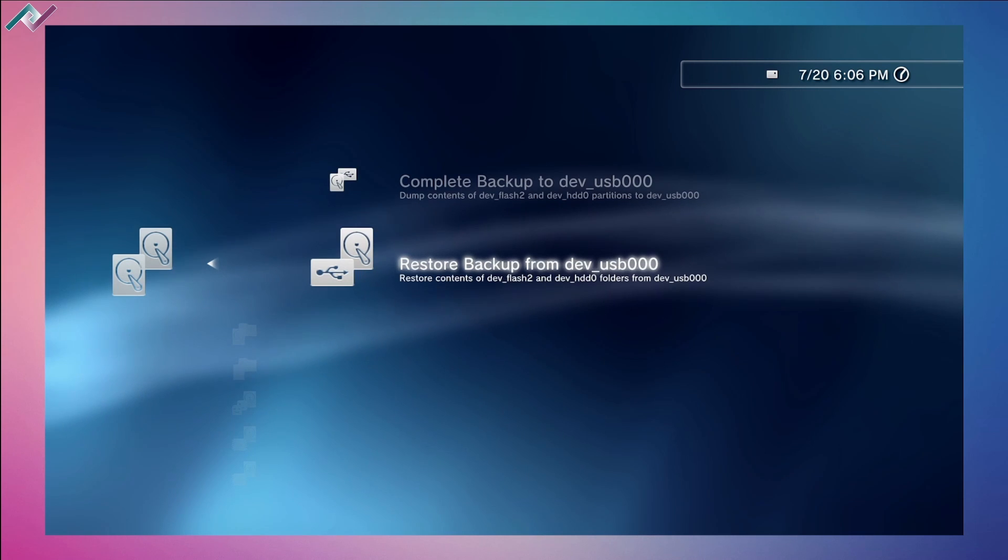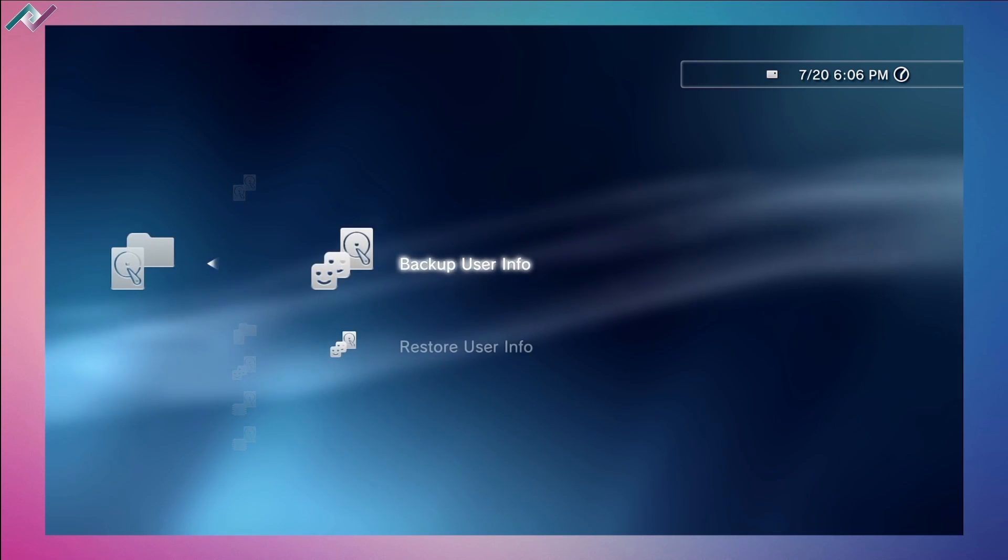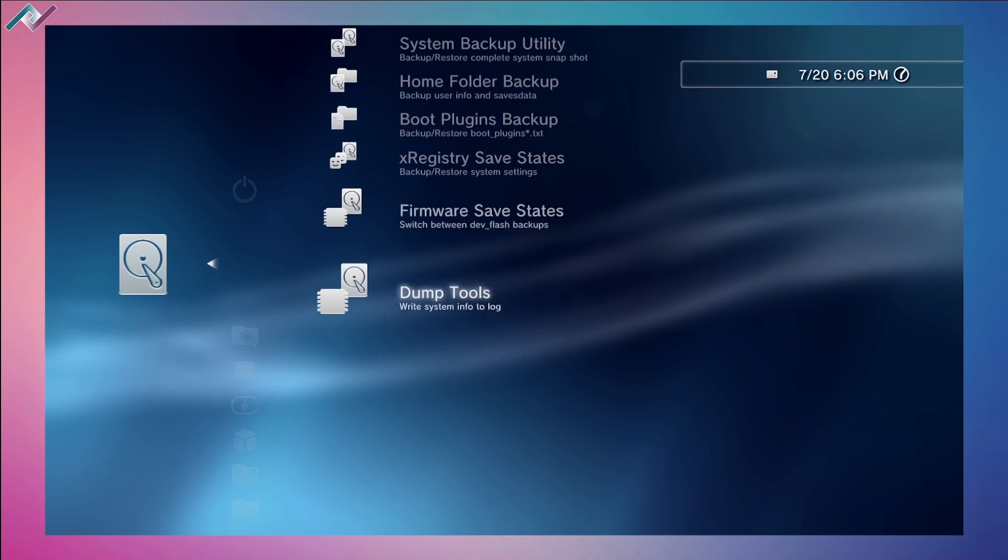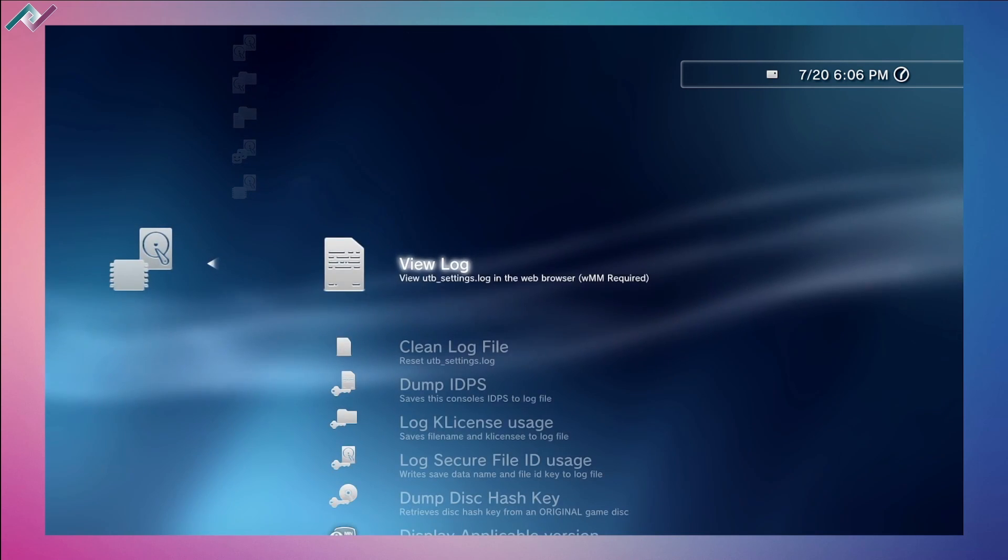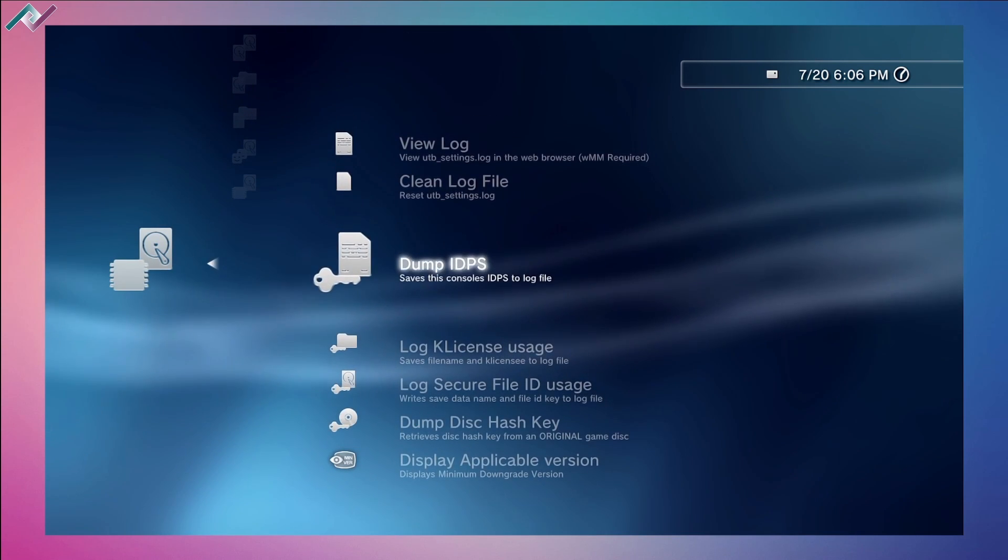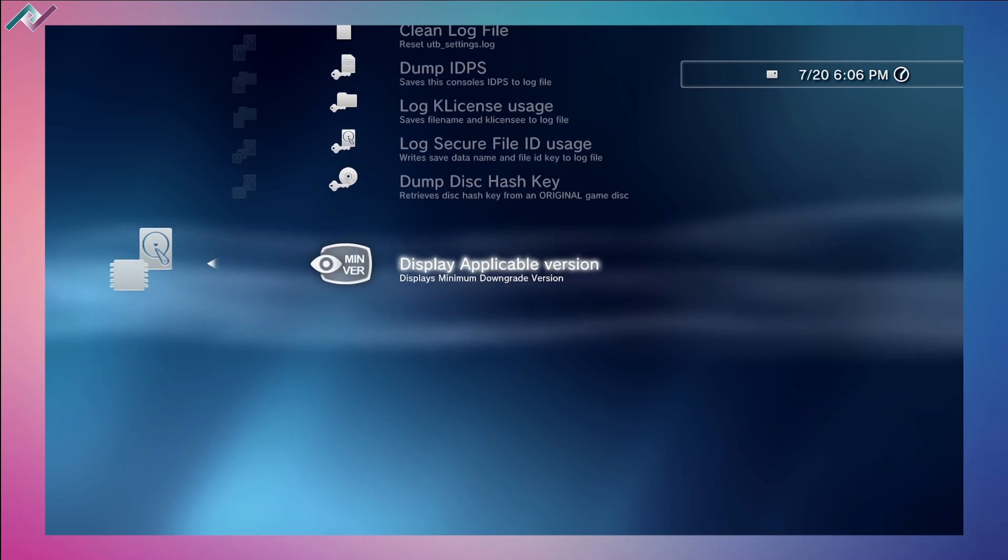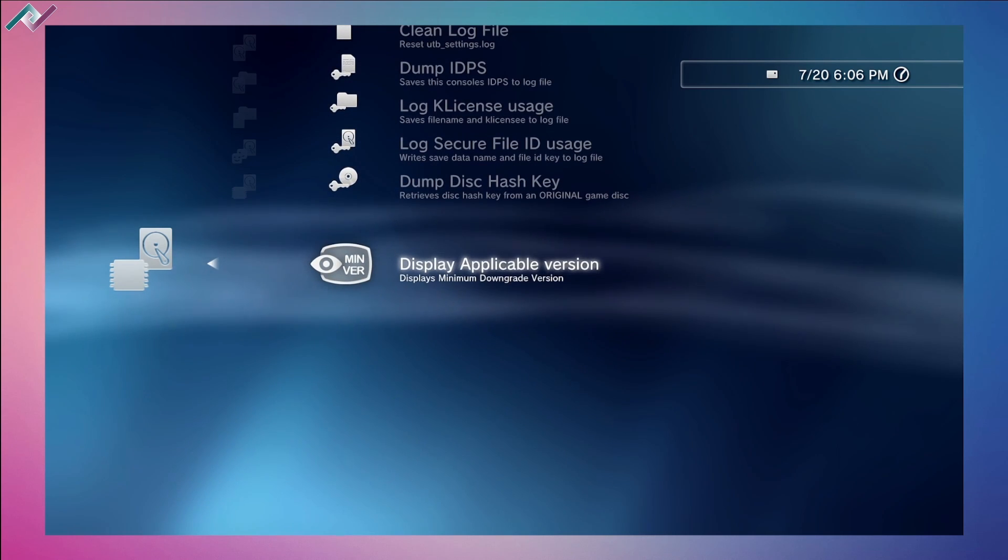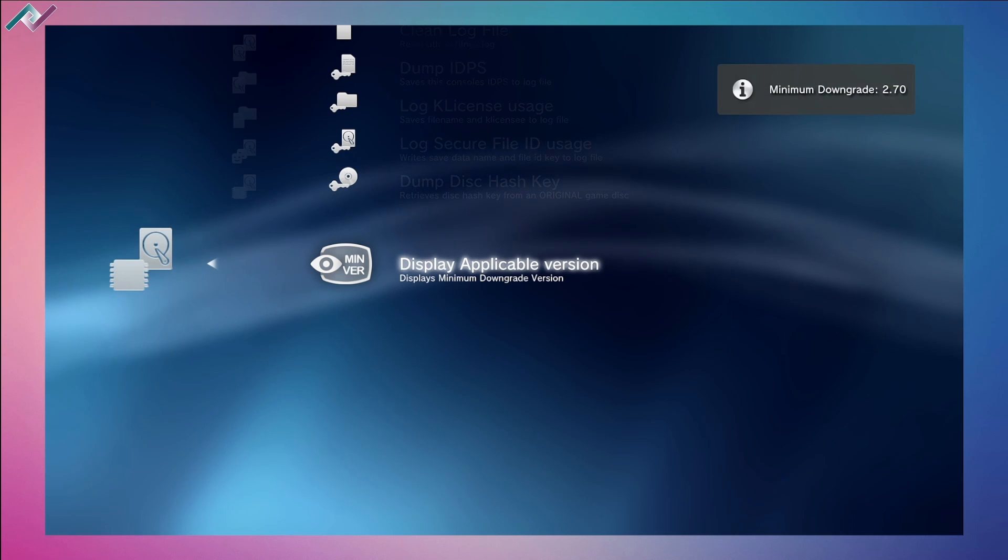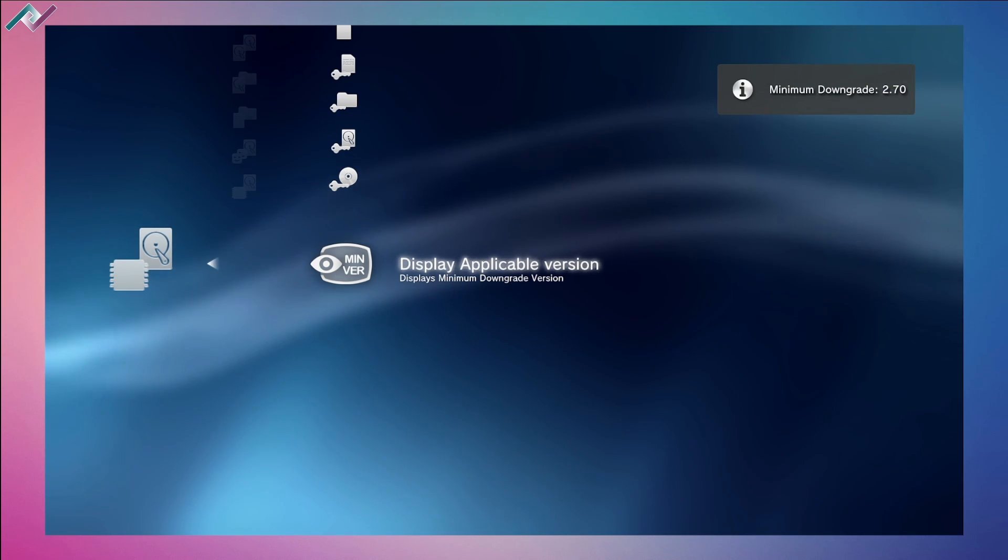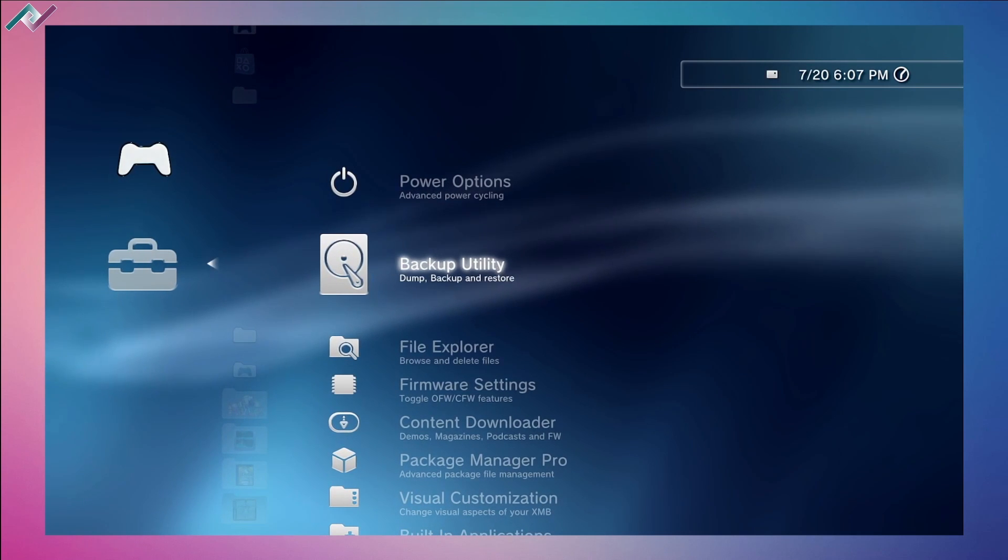Within these different options here, we can do a complete backup to our USB or restore a backup from USB. The dump tools are cool - you can dump your IDPS and save the console's IDPS to a log file. This displays our minimum downgrade version, so you can see the lowest firmware. For me it's 2.70 on the PS3 Slim second generation.